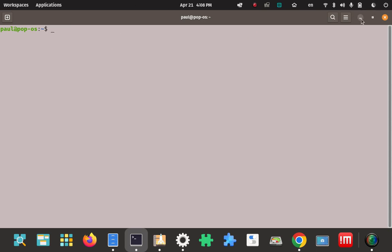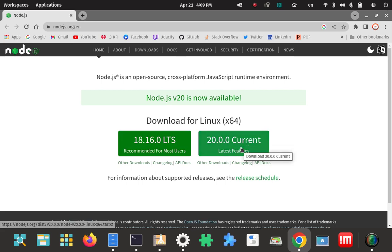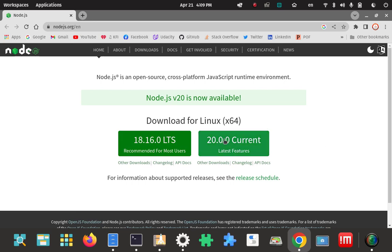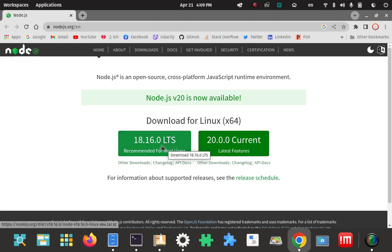Now I'll pop open the browser. The home page is nodejs.org — make your way to the download page. For Linux on an x64 system, we're going to steer clear of the current release because it could be unstable. It even says right here "recommended for most users", so we're going to go with the LTS version — 18.16.0.